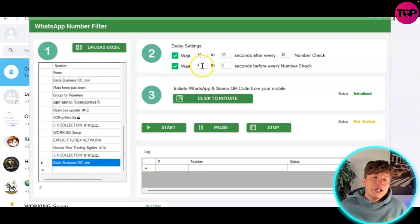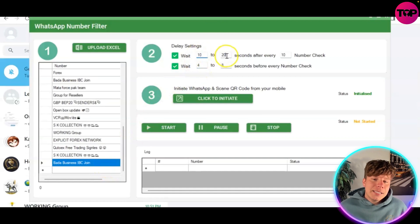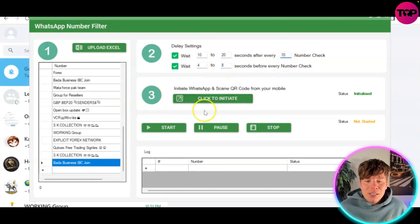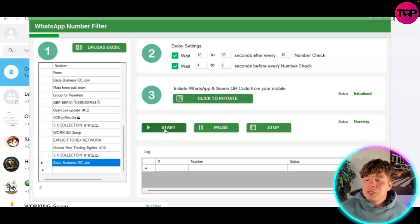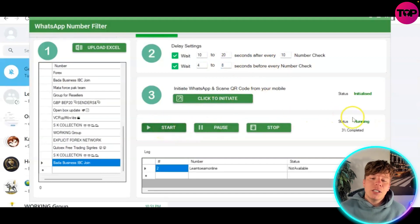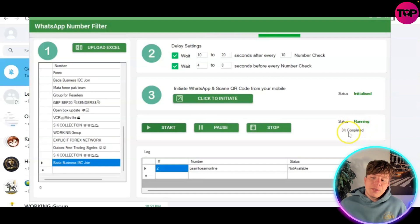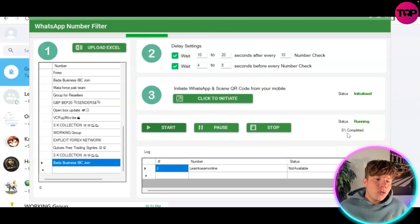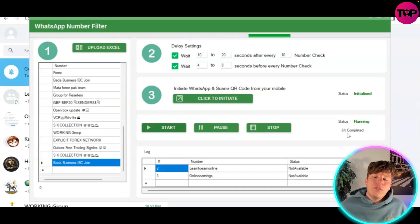Number two: what you want to do is change your delay settings to whatever you're comfortable with - this is my absolute recommended setting. You can see the 'Click to Initiate' is already initialized on the right. Hit 'Start Now', the status is going to change to running and it's going to start going through the process. It shows percent completed, and once it gets to 100 you'll see at the bottom if the status is available or not available for each number.